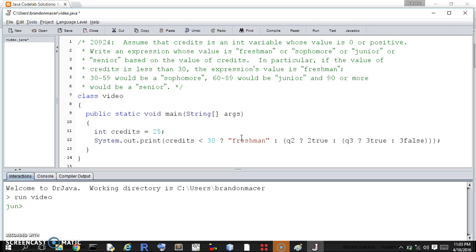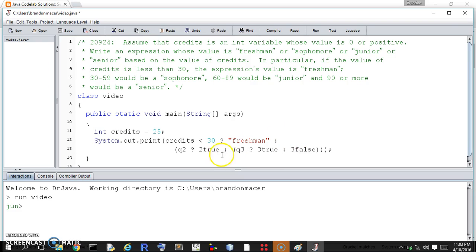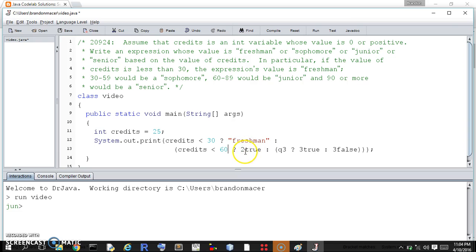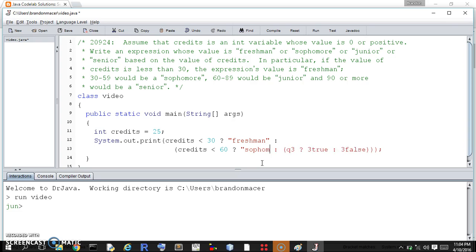If not, we have to proceed with question 2. Question 2 is, if credits is less than 60, or we could say less than or equal to 59, then 2 is true. We are a sophomore. And we don't have to put the above 30, because we deal with that here.